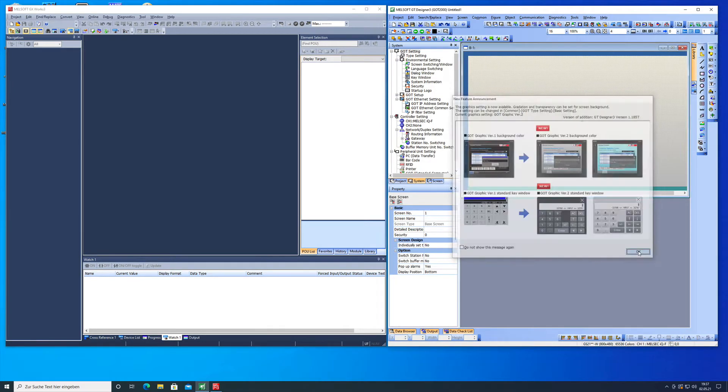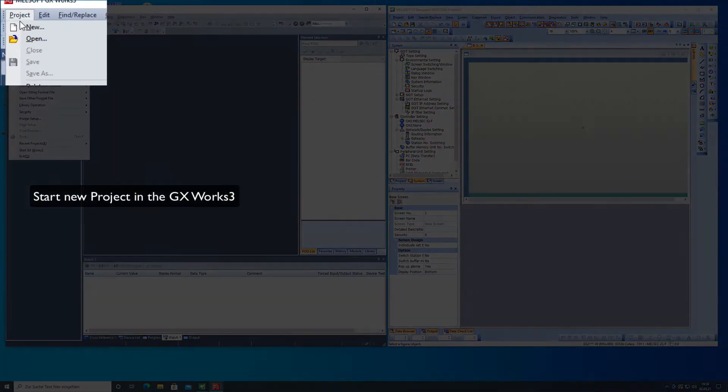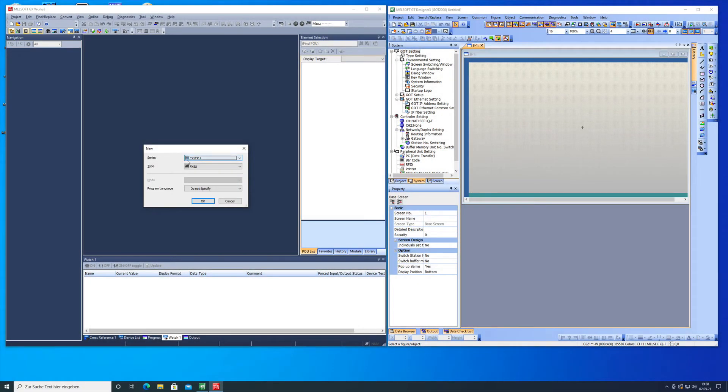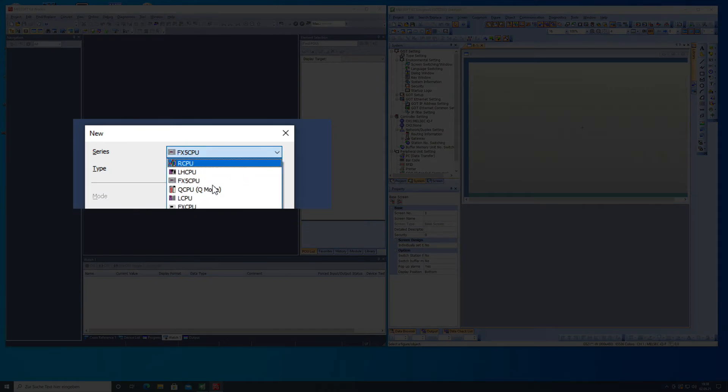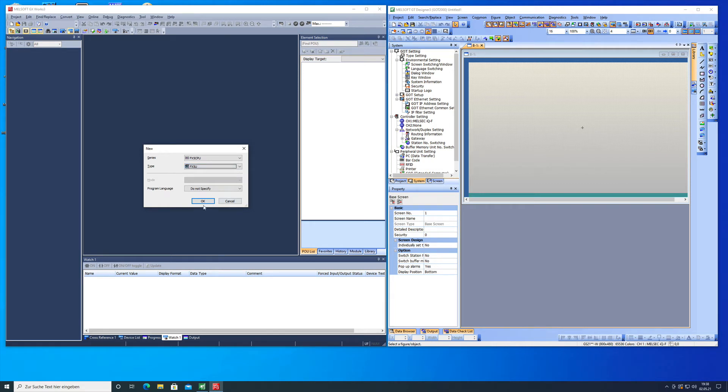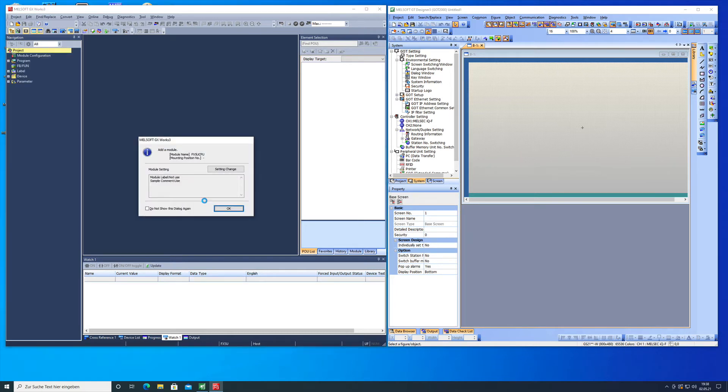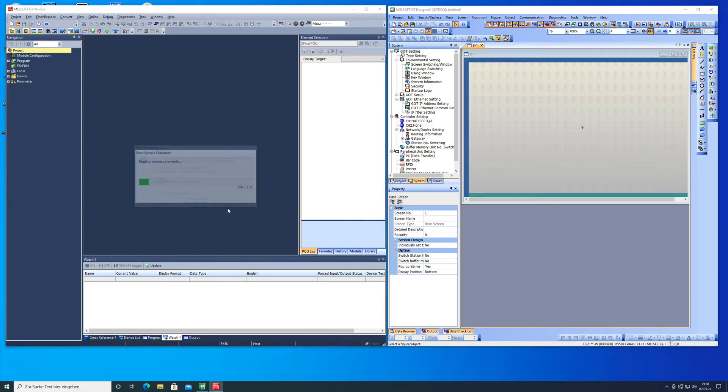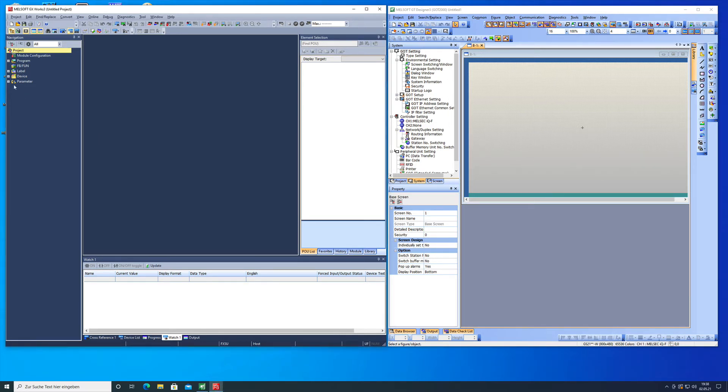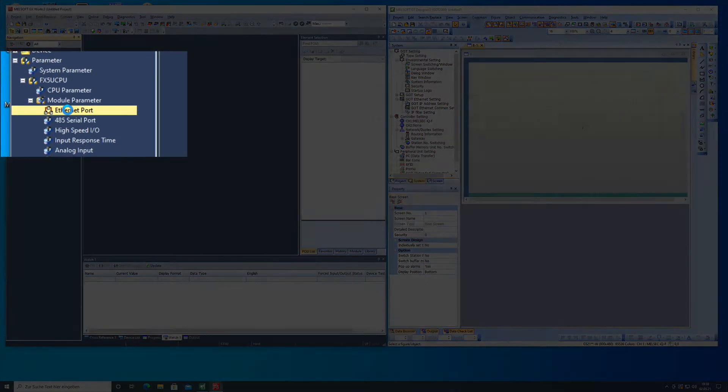Next will be the setup in the GX Works 3. Same way we're gonna open a new project. We choose the series FX5U CPU, the type I'm gonna just choose the normal and not the small one and just click OK and then we're all set with creating the project. After we created a project we want to go to parameters FX5U, module parameter and ethernet port.